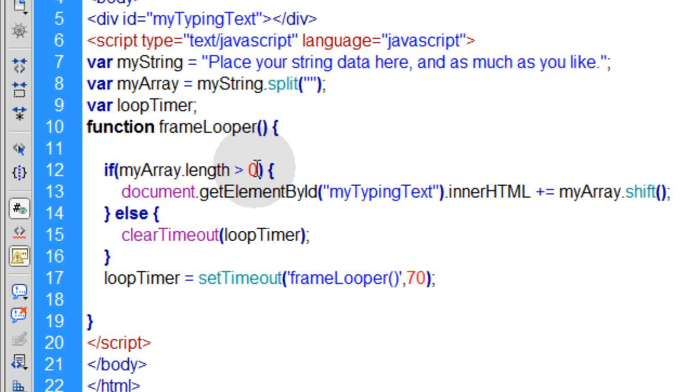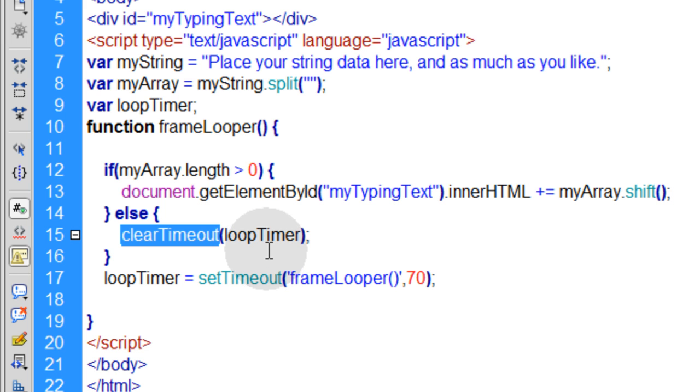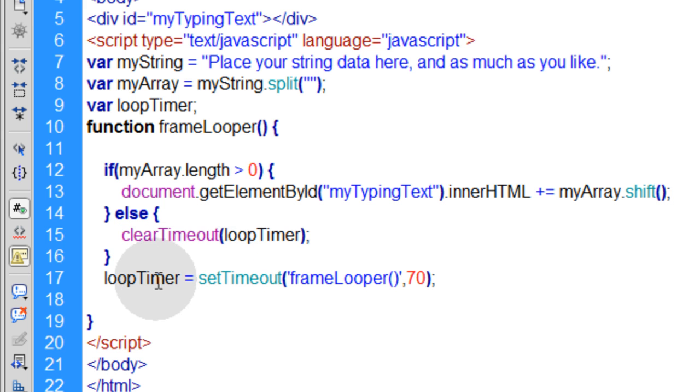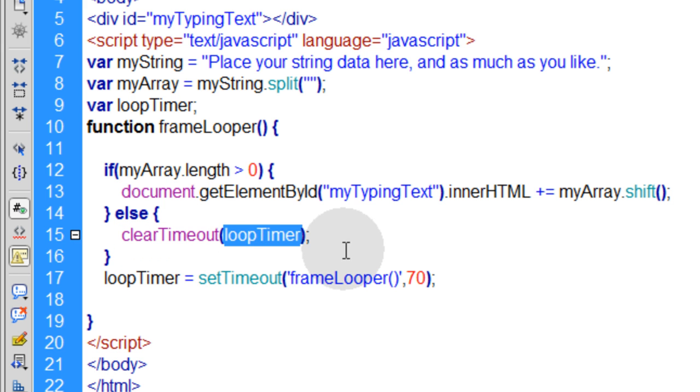Else, if the array length gets to zero and there's no more items in your array, everything has been printed, then you want to use clearTimeout. Instead of removing the event listener in Flash, you clearTimeout.